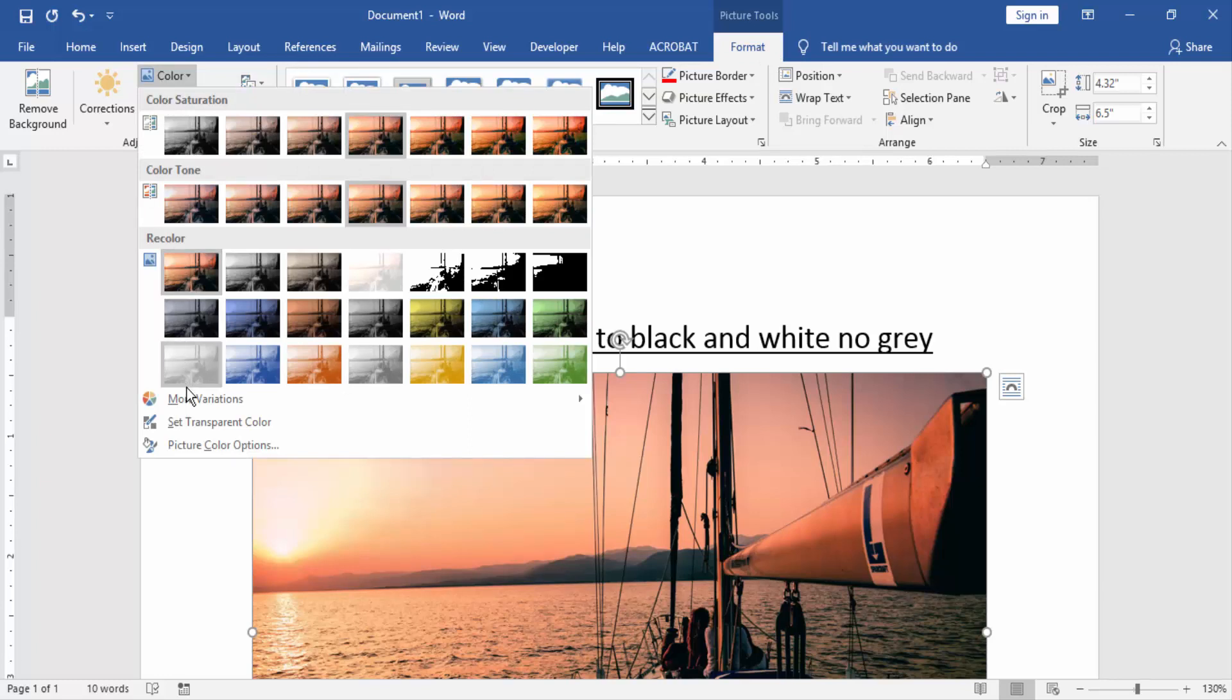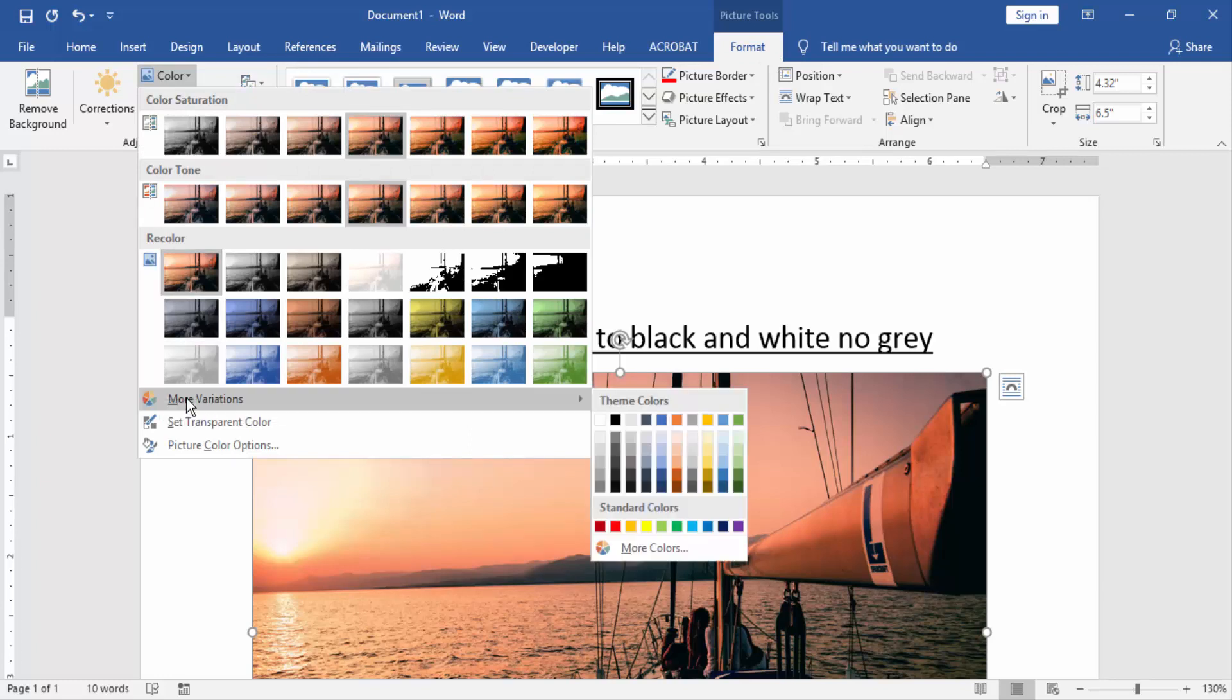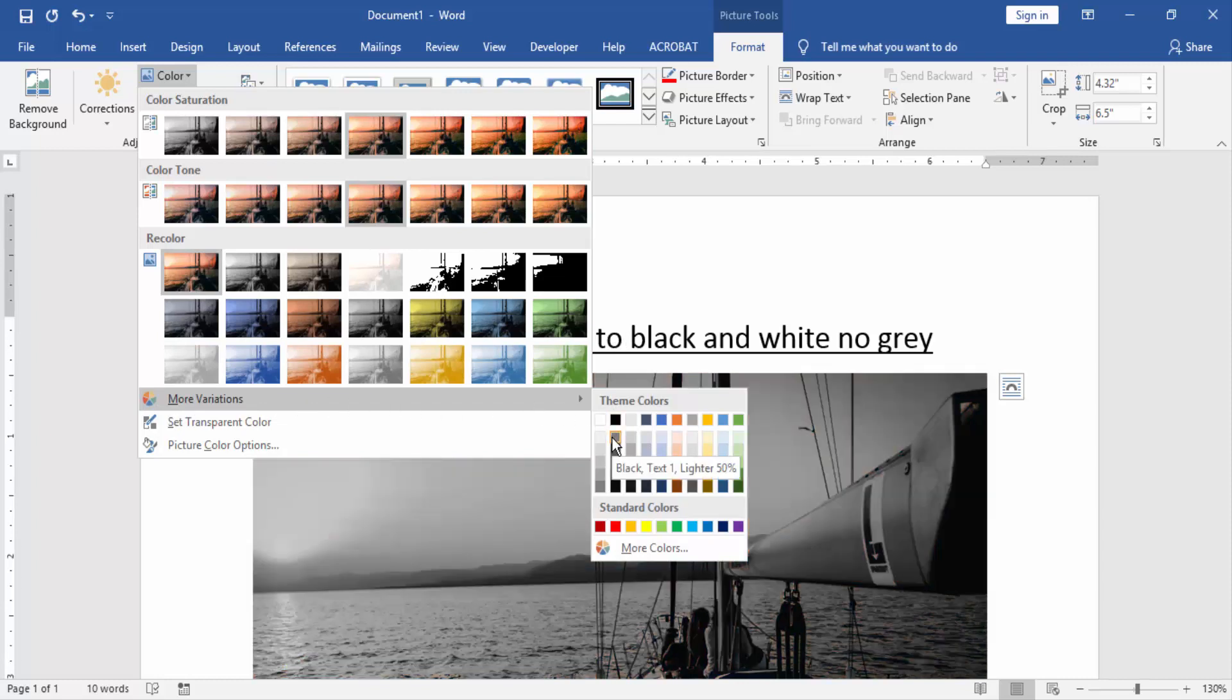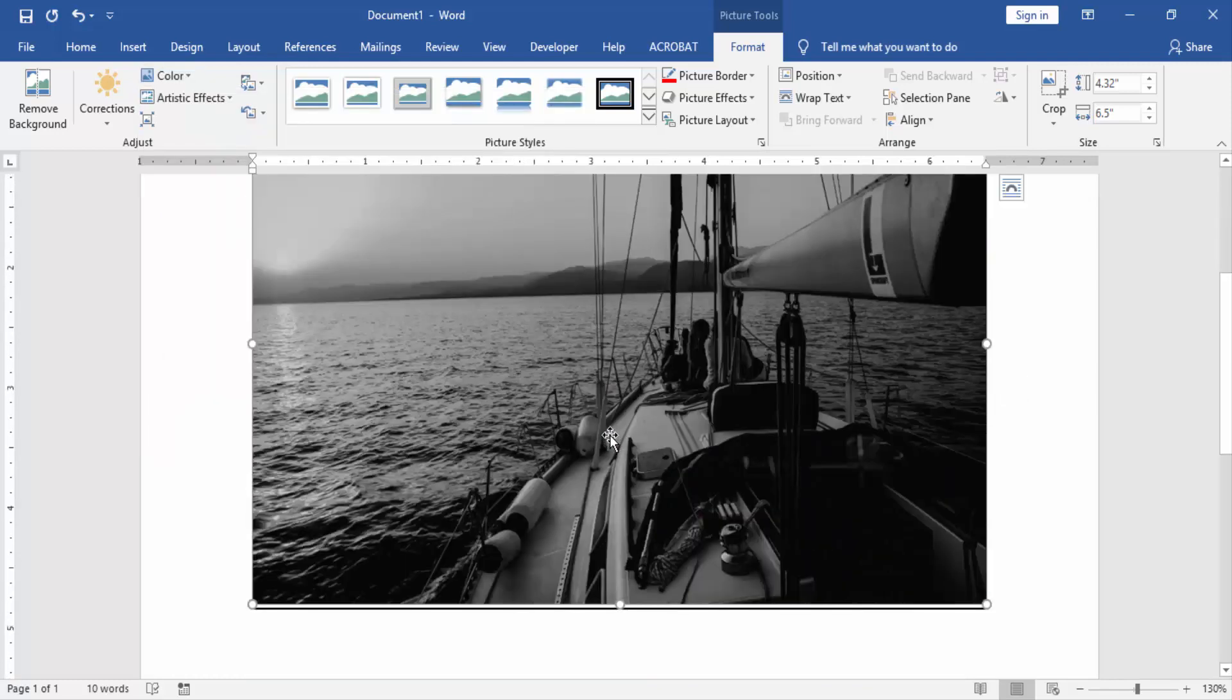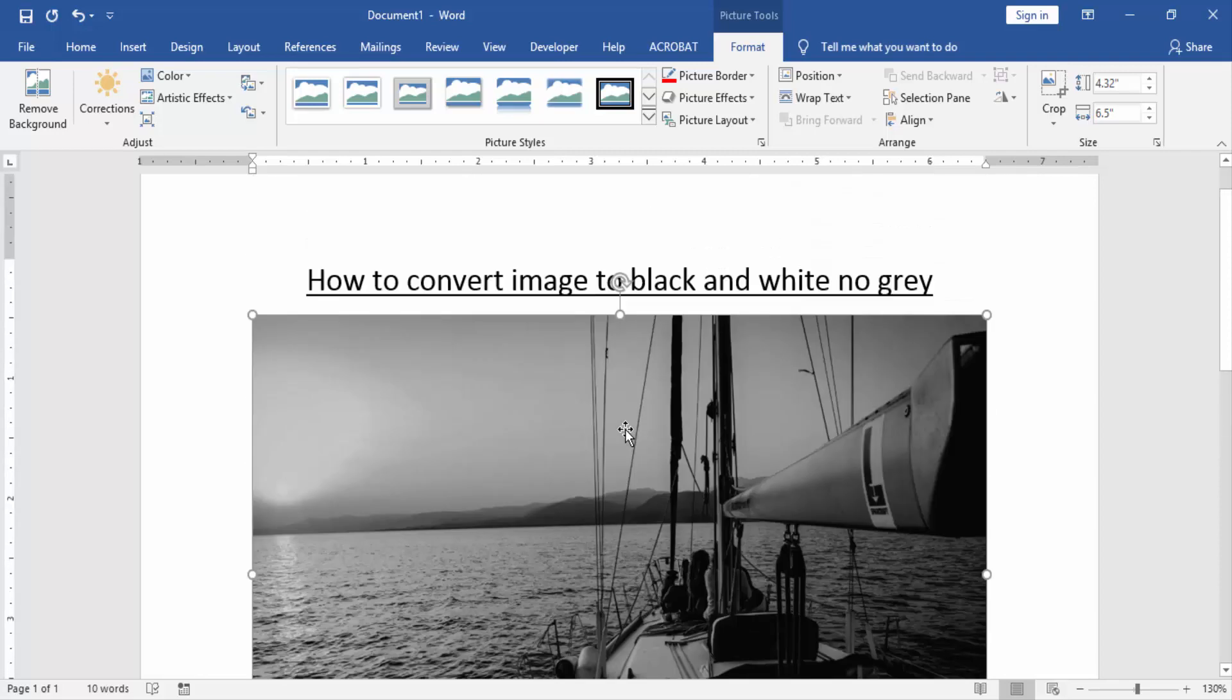Then choose the More Color Variation. Then choose the black and white color, no gray. Now we can see here we change the image to black and white color, but not gray.